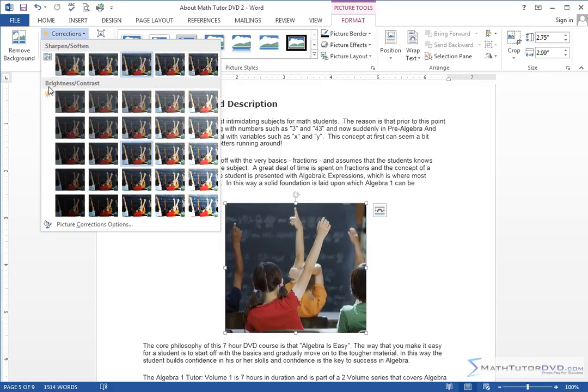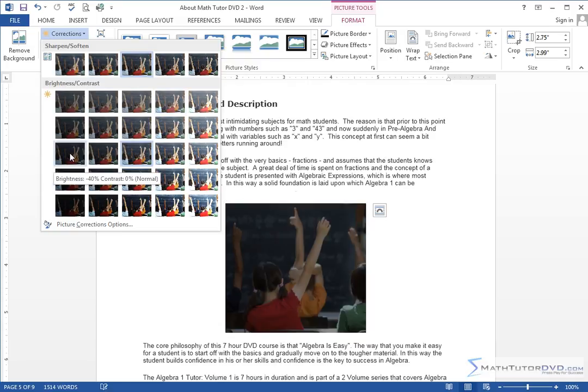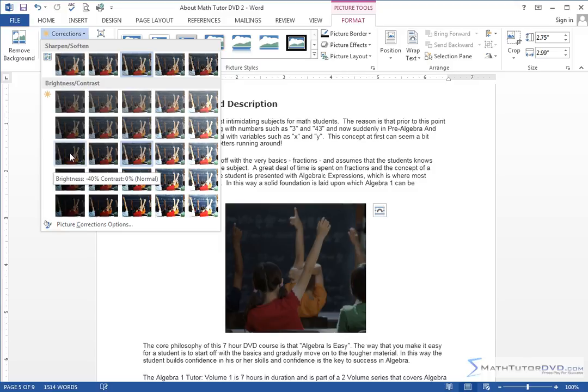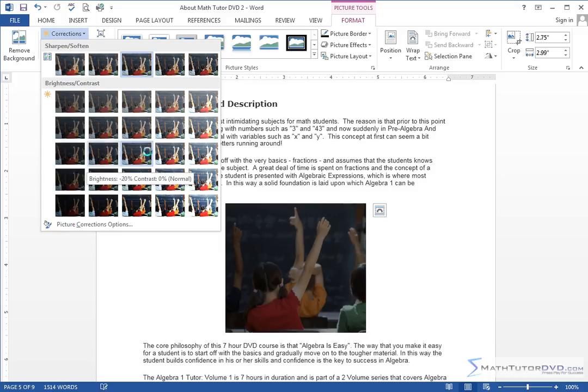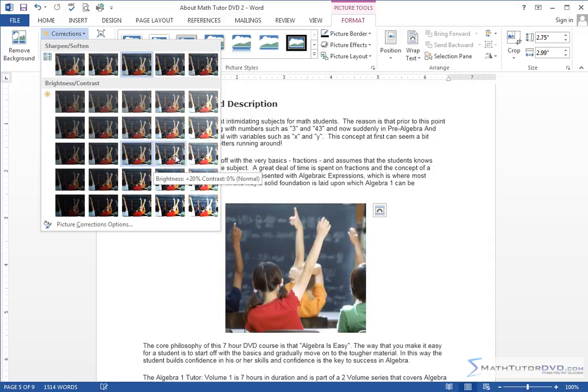I can also change the brightness and contrast, and I can see by just looking at these images what I kind of want to do. I know everything over here is going to be too dark, so I don't want to select those. Because over here, this looks kind of vibrant and punchy, right? So let me go ahead and select that right now.